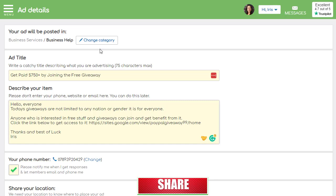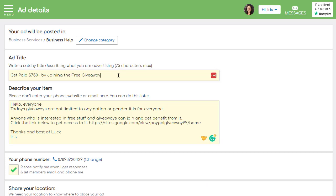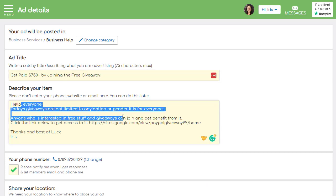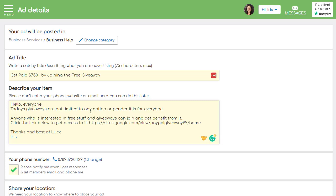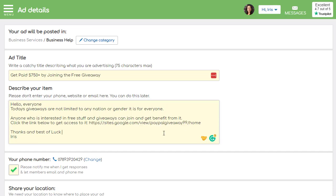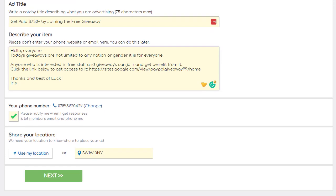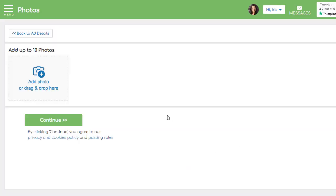For this video I'll do it quickly. As you can see I've already written the title: 'Get $750 Plus by Joining the Free Giveaway.' I've written a short text description, and you can copy mine or write your own. I've copied the main landing page link and pasted it at the bottom, along with 'Thanks and best of luck for this giveaway.' Then scroll down, choose your location, and click the Next button. The next step will require an image — you can upload up to 10 different images.